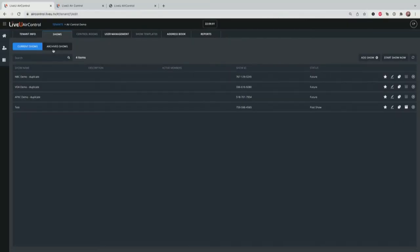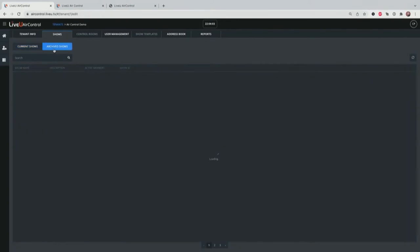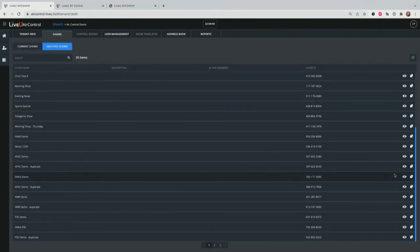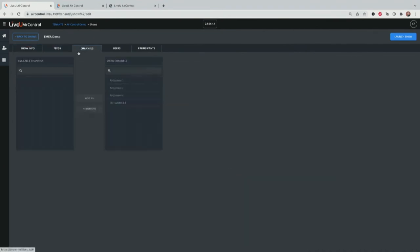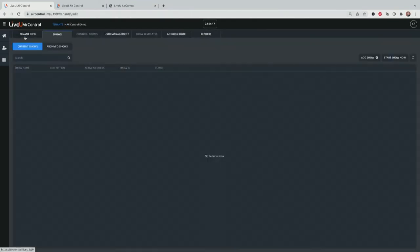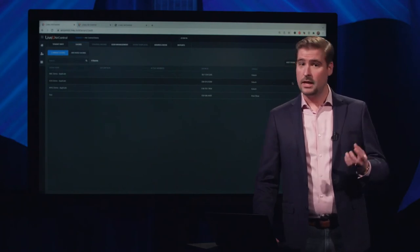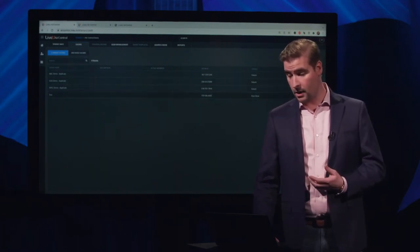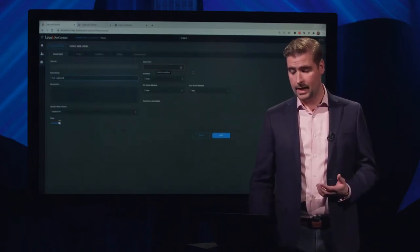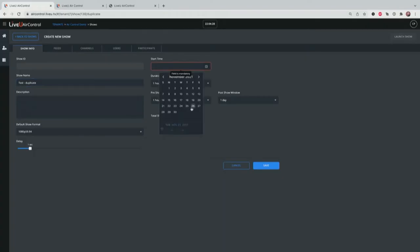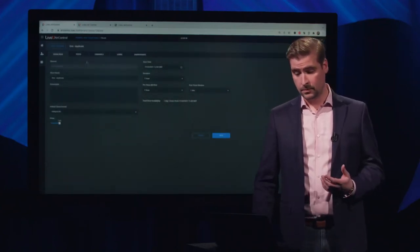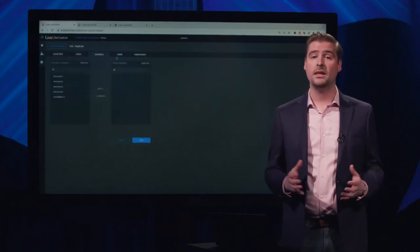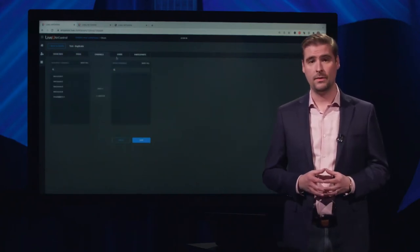Back in the show configuration screens, you can view current shows and archived shows. Select any show using the eyeball icon to see exactly what happened — what feeds were used, which channels, which users and participants took part. At any point you can duplicate a show from either an archived or current show. Hit the duplicate button, set a new start date and time, and it saves all the settings from the previous show — feeds, channels, users — everything is now part of the new show record.